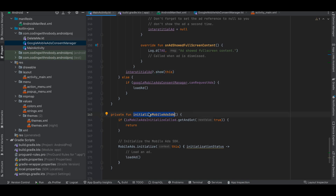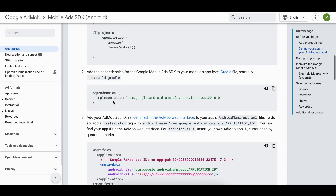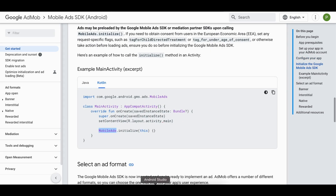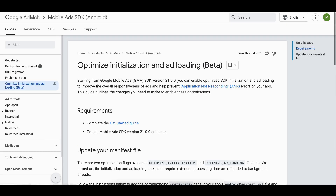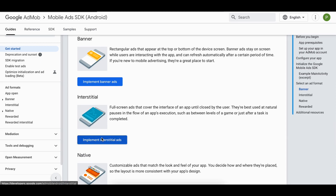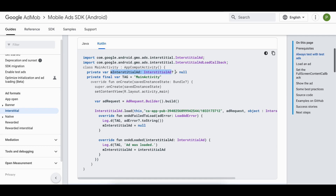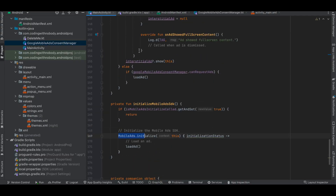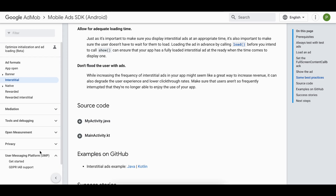This is how we initialize the interstitial ad, and I've created a companion object. Looking at the documentation, we've already added the dependency and the metadata tag, and we're initializing the Mobile Ads SDK as seen in the code. Next I selected Interstitial Ad. I also want to mention the optimize initialization and ad loading metadata tags I've added to AndroidManifest. Going to interstitial ads in the docs — you can select whatever ad type you want. The variable for the interstitial ad and loading method match what's in the documentation, including the full screen callbacks.